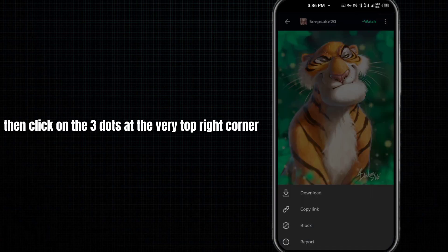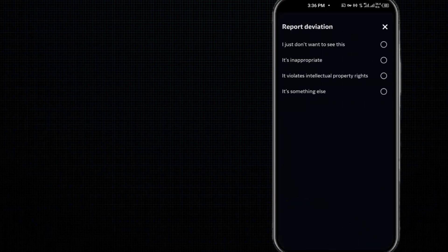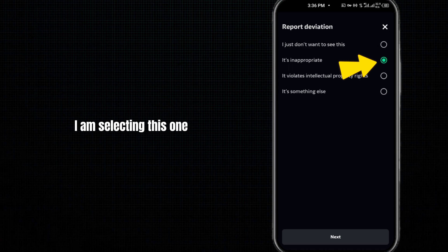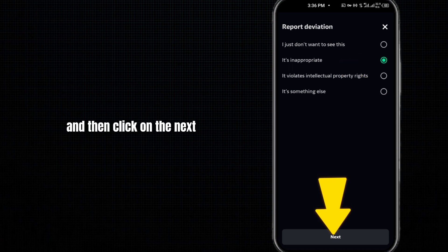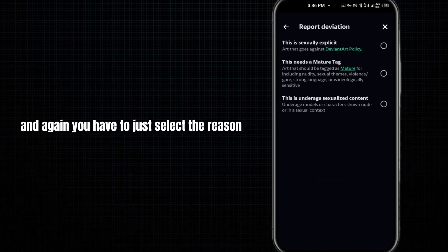I'm selecting this one and then clicking next. Again, you have to select the reason. I'm selecting this one and then clicking next. Select any of the categories that you want.